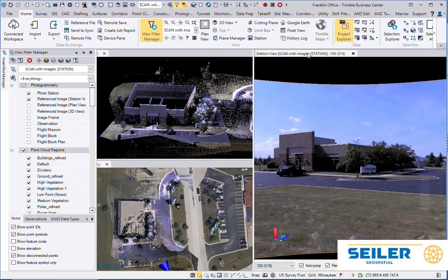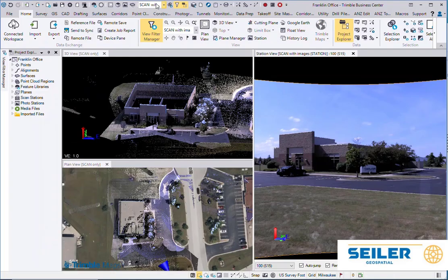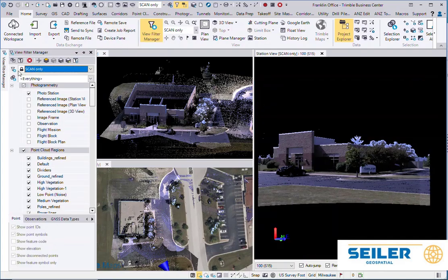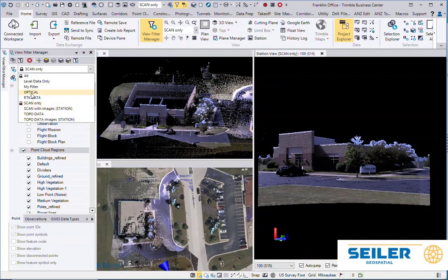So then if I'm using it in one of these view filters and I try to change it, it's actually locked. I'd have to go pick a different one or go back to everything.